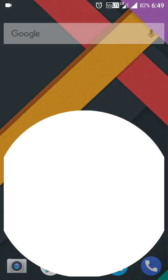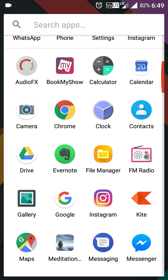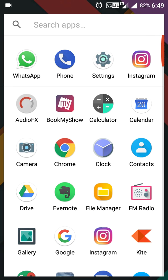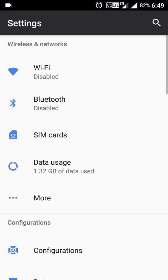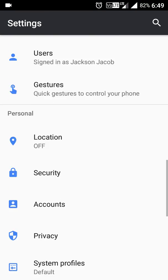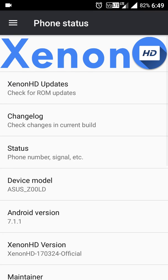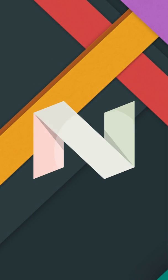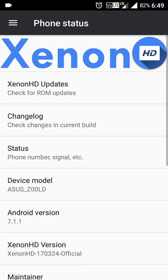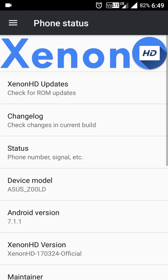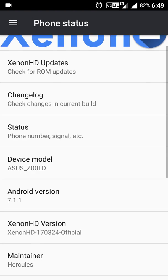Now if you go to Settings, you'll see in About Phone this version is Android 7.1.1, which is Nougat, the latest version you're getting. This logo is Xenon HD, and you'll have Xenon HD updates. I already showed you the Xenon OTA.